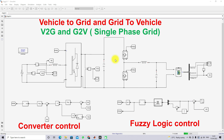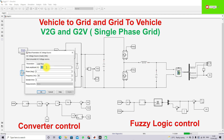Hi viewers, welcome to LMS Solution. Today we are going to see about vehicle-to-grid and grid-to-vehicle on a single-phase grid with the control of a fuzzy logic system. This is a simulation model developed for testing vehicle-to-grid and grid-to-vehicle with fuzzy logic control. The system consists of a single-phase grid with a peak amplitude of 325 volts and a frequency of 50 Hz.